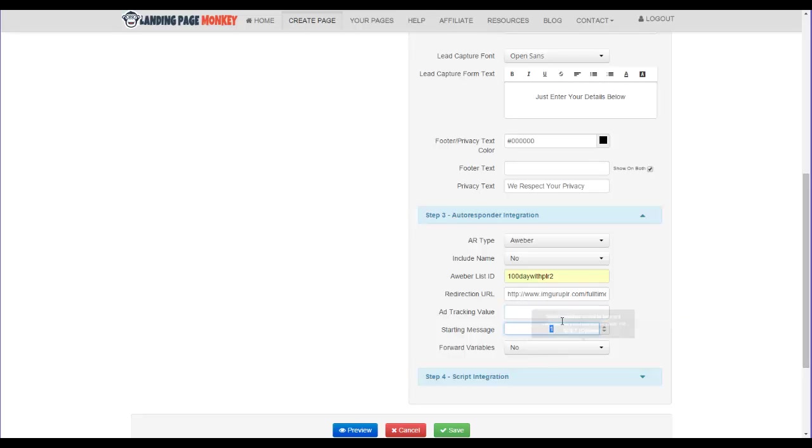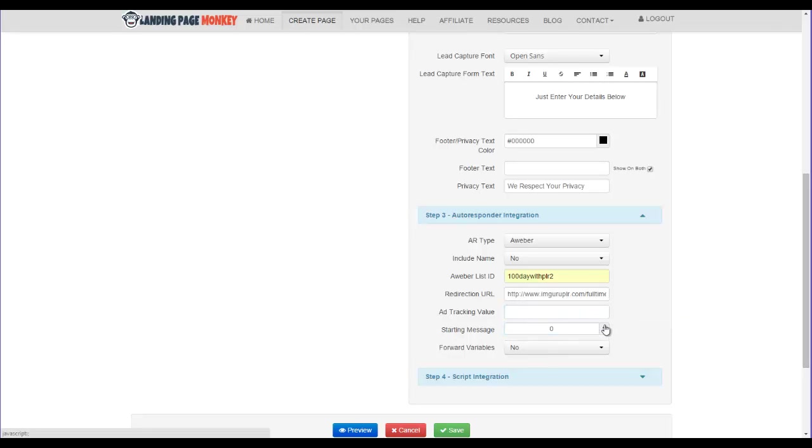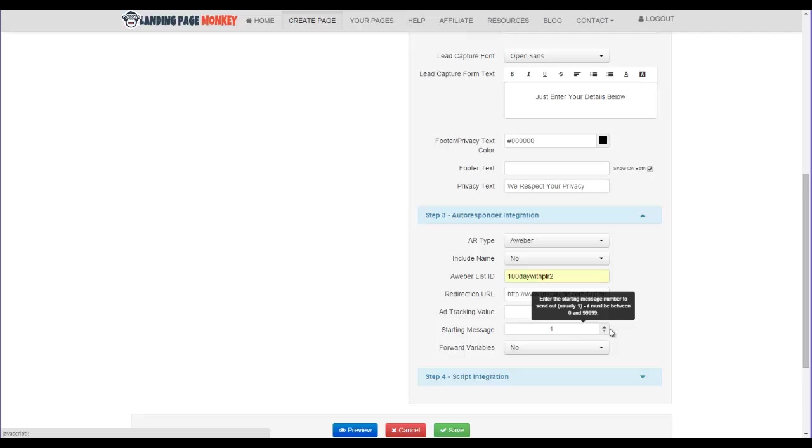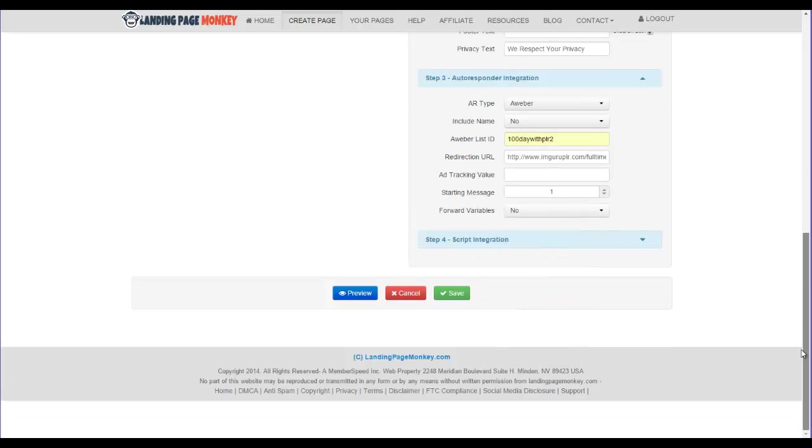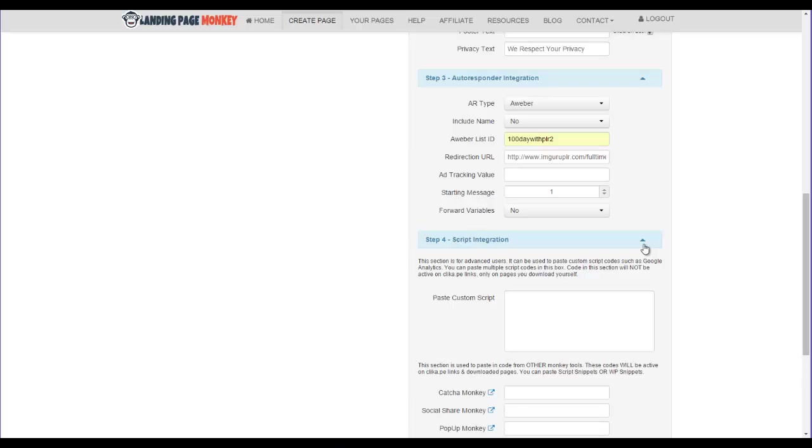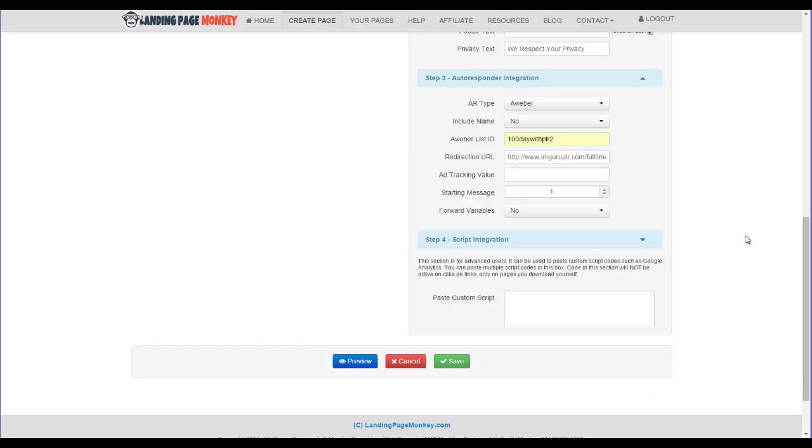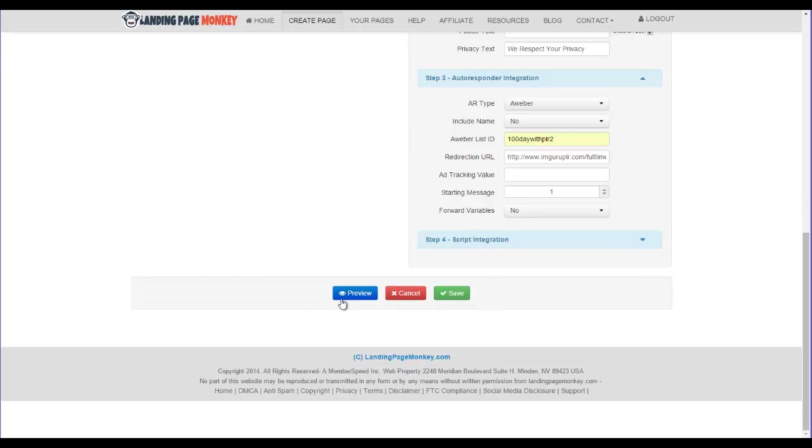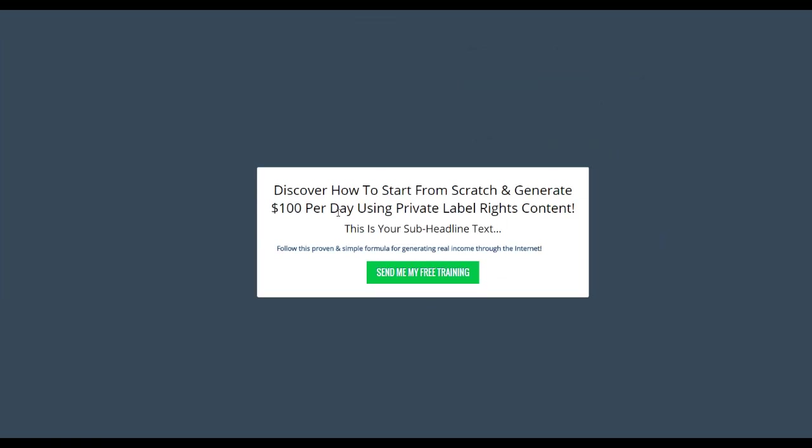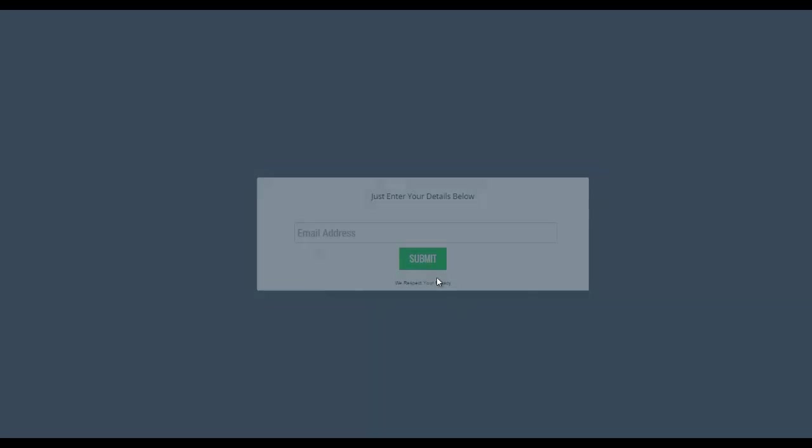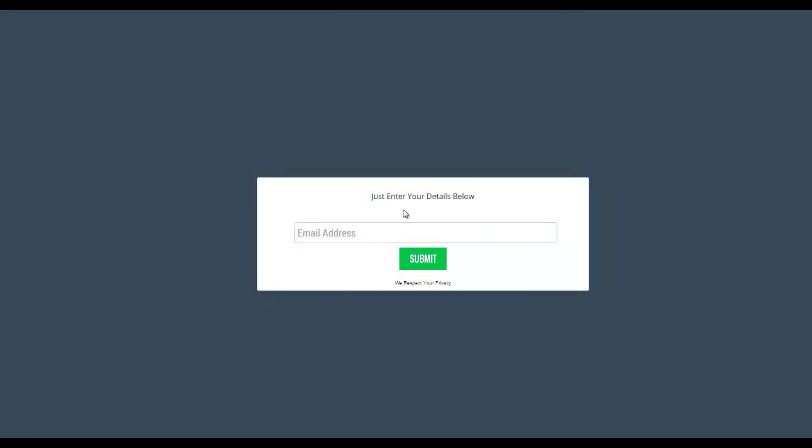And then you could choose your starting message, which you could just go at zero, so it'll start automatically. Or one would be like your first follow-up, so you'll just go with that. Script integration, step four. You could actually skip that part of things. Again, we'll go back here to preview and click send me my free training. Just enter your details below. Perfect.